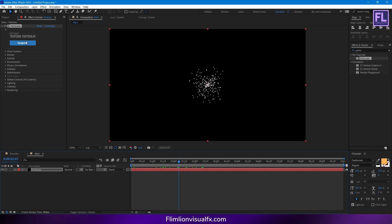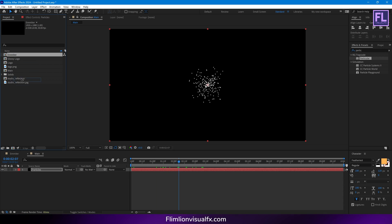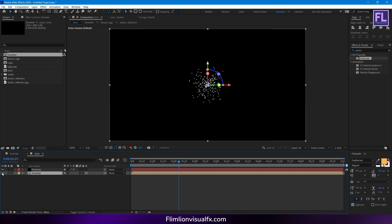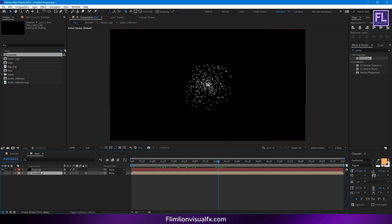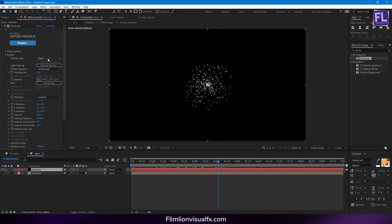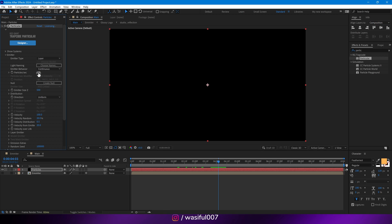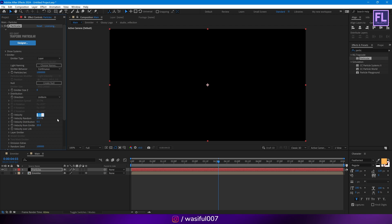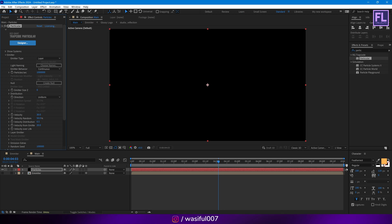Now go to the project window and select our emitter comp, then place it into the timeline. Make this layer 3D by clicking here, and turn off the visibility of this layer. Now select our particles layer, then go to the Effect Controls panel. Go to Emitter, then Emitter Type — set it to Layer. Particles per second set it to 10,000. Then Emitter Size Z set it to 0. Velocity set it to 30, Velocity Random set it to 50, Velocity Distribution set it to 0, and Velocity from Emitter set it to 0.